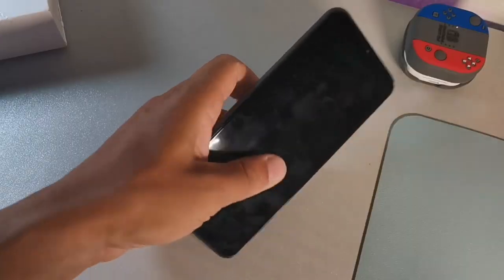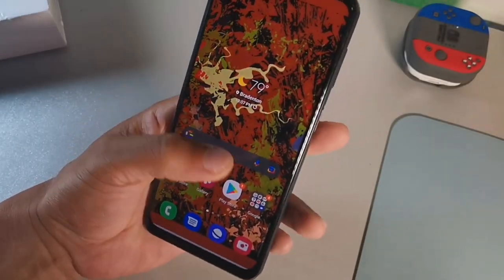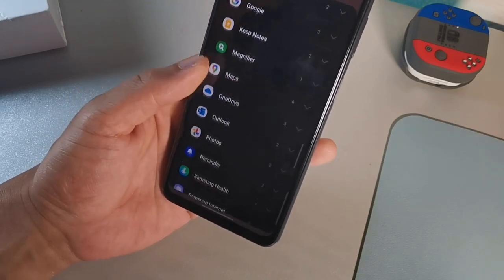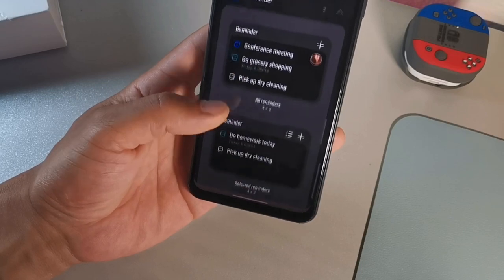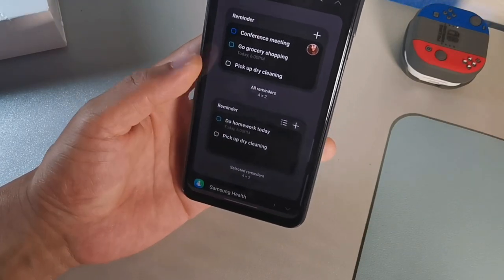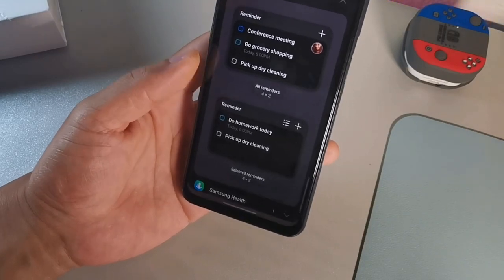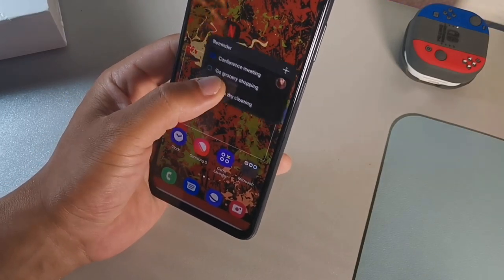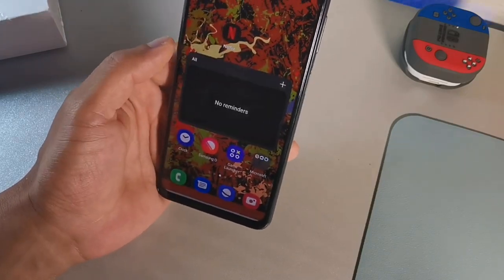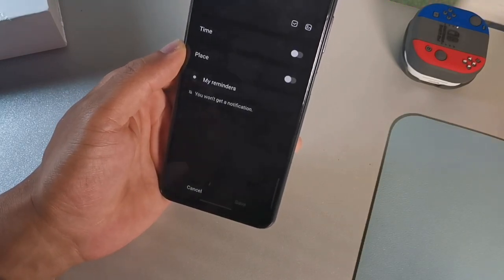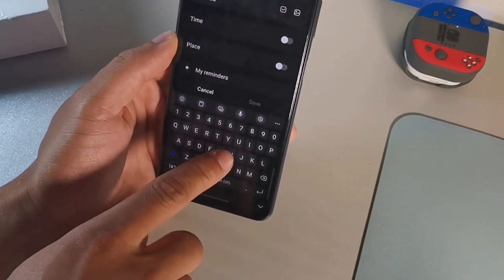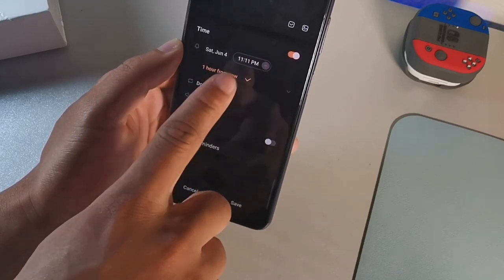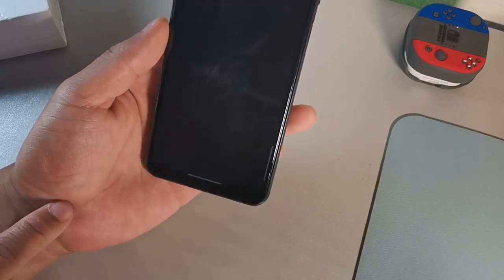The next feature is the reminder widget for grocery lists. Long hold the screen, click Widgets, scroll down to Reminders, and drop a widget onto your screen. You have the 4x2 option available. Once it's on your screen, click the plus sign, type in the memo name like 'groceries', set a time, choose to repeat or not repeat, and add a place.